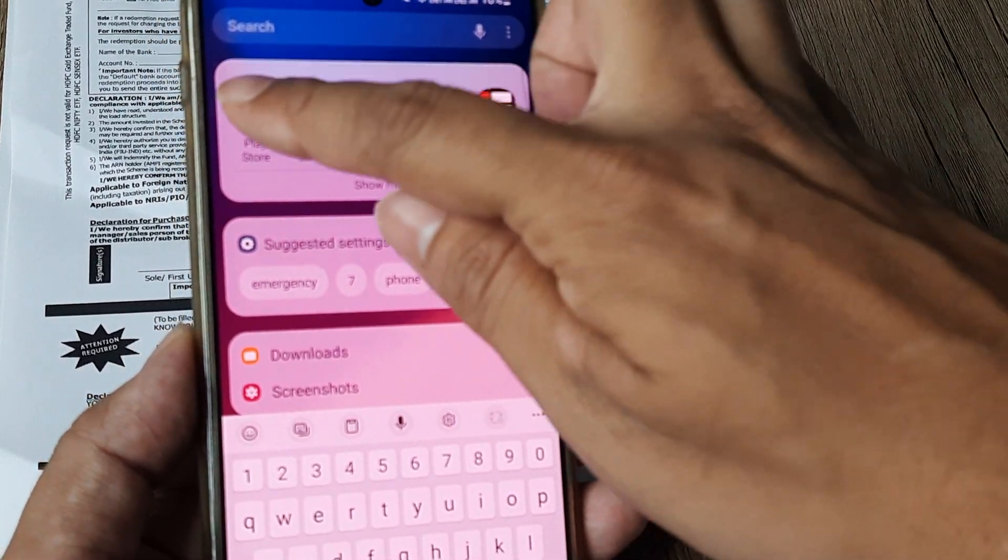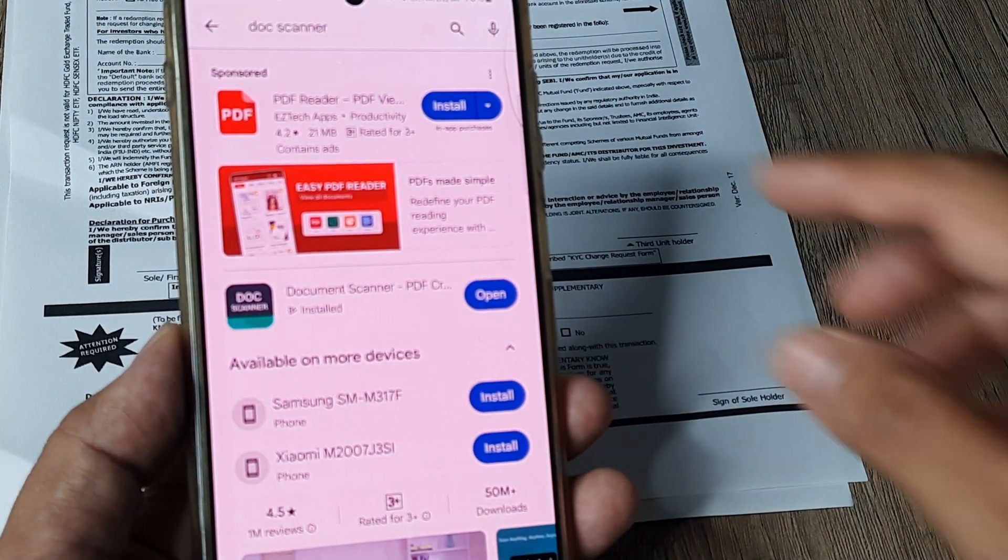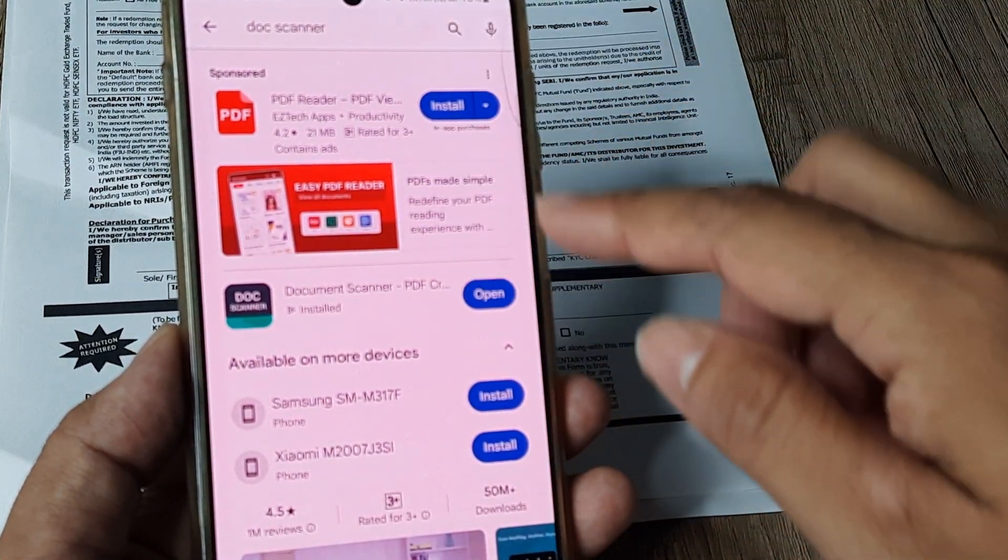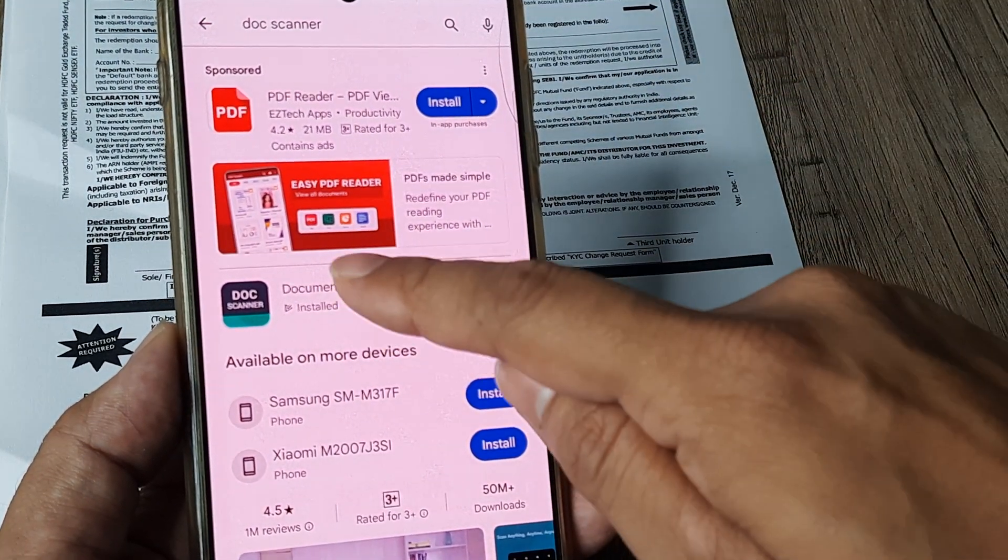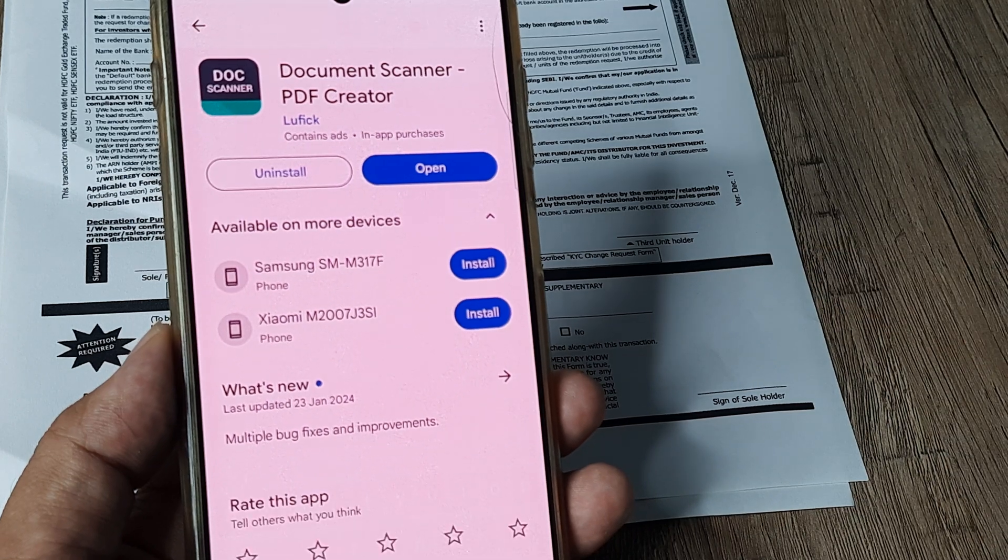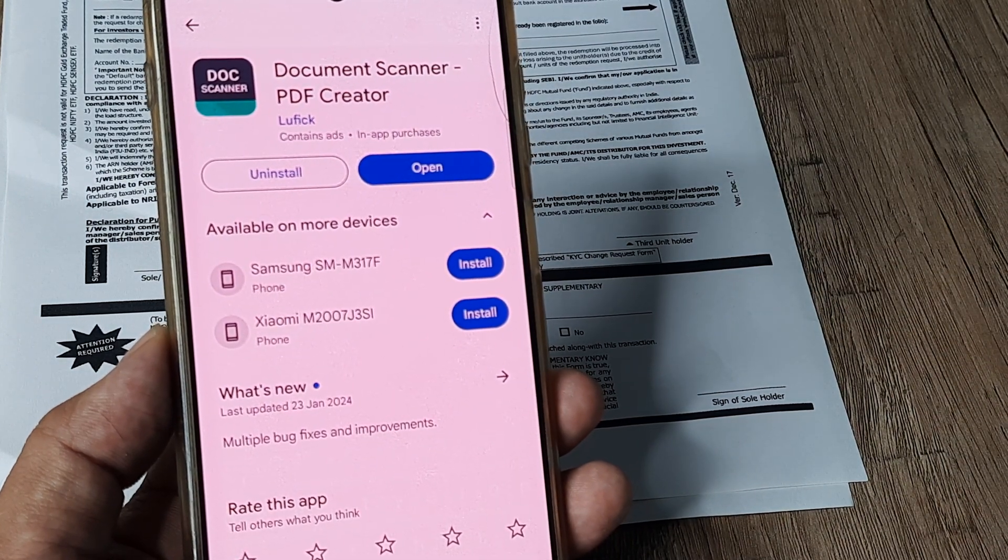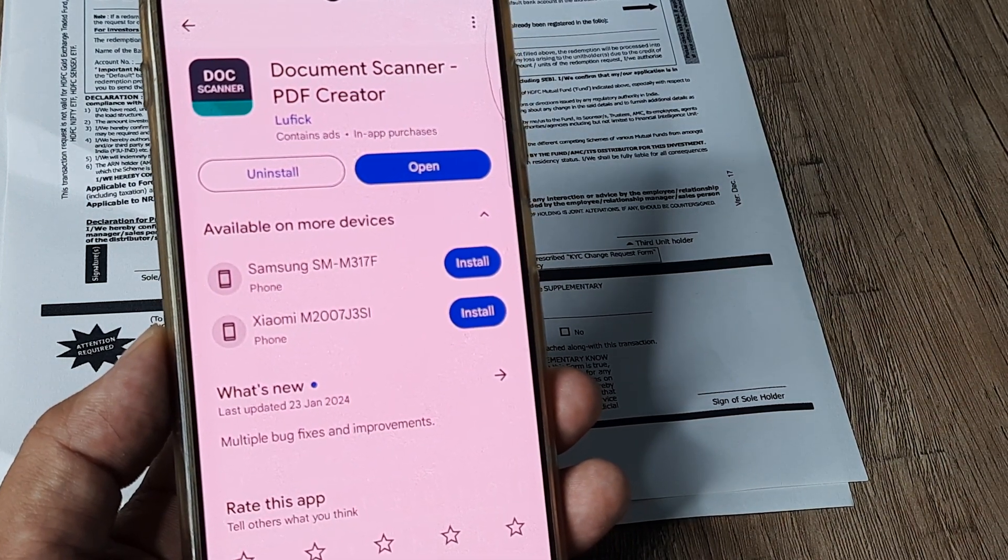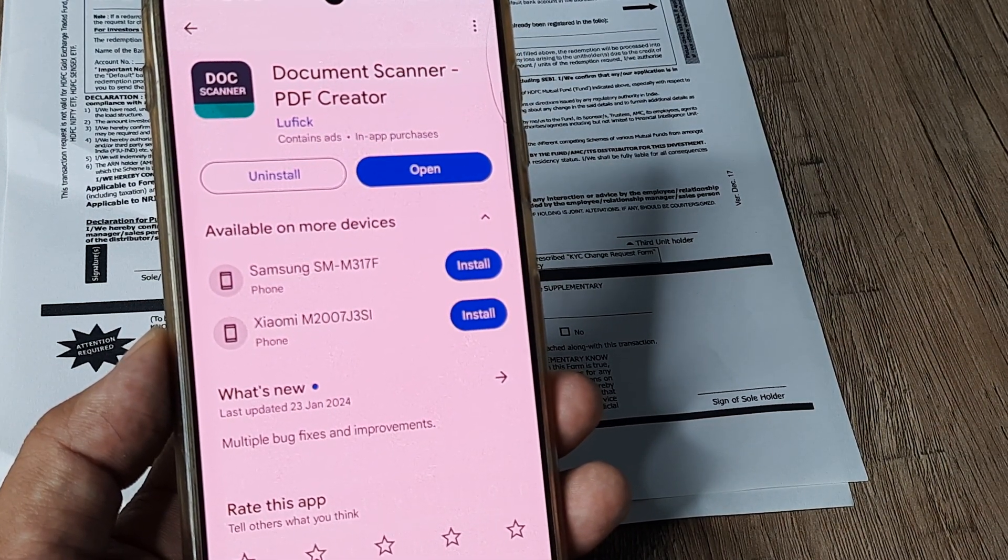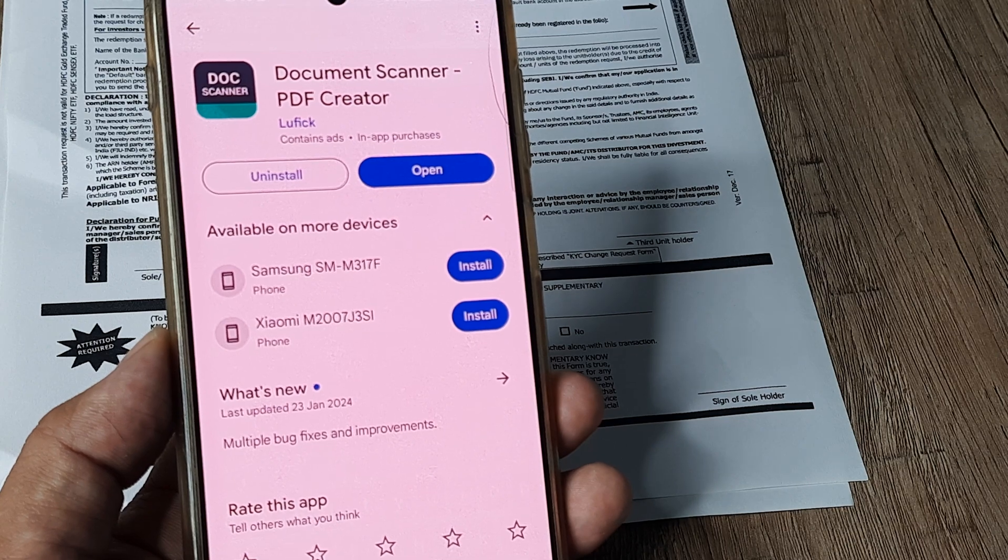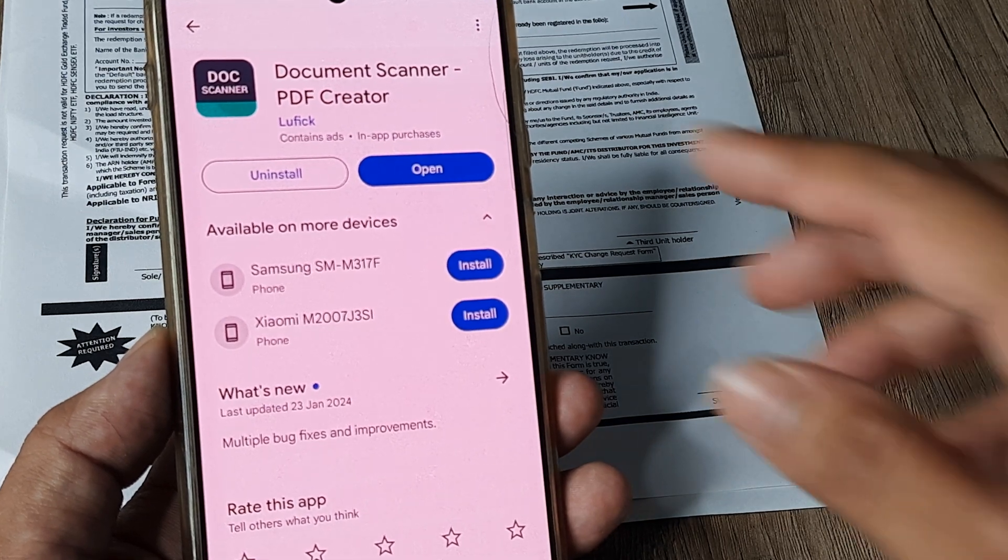So I will just go to Play Store and I will quickly search for it and I will show you the app that I have installed. So this is the application that I am referring to. It's by Lufik and it does contain ads but I didn't find them to be pretty irritating.